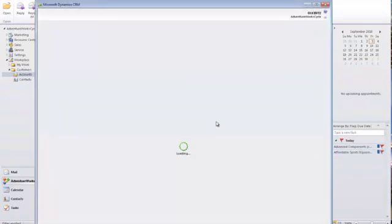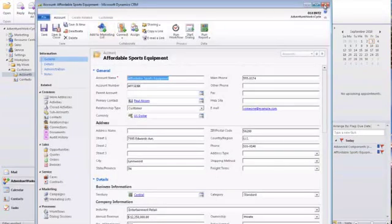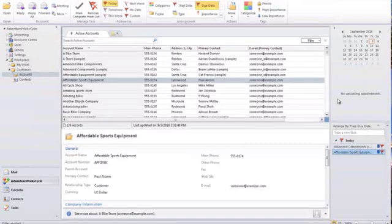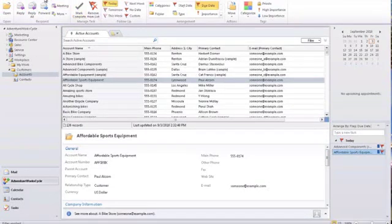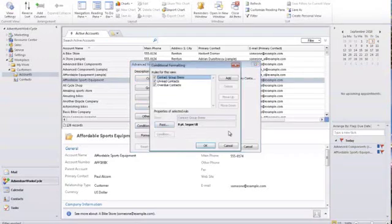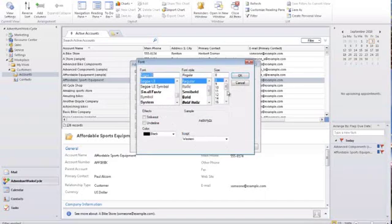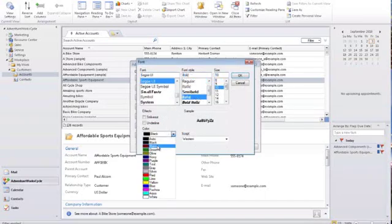So if I select, I want to add a follow-up to Affordable Sports Equipment. I open up my to-do bar and Affordable Sports Equipment shows up in my tasks. I can double click that and it opens up that item in CRM. I can also do other things, really deep integration with Outlook, like conditional formatting. So let's add a conditional formatting rule. Say I wanted to add a conditional formatting rule for Western territories. I'll change the font to be 10, bold, and maroon.